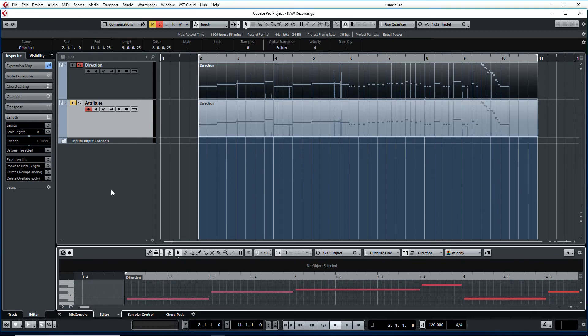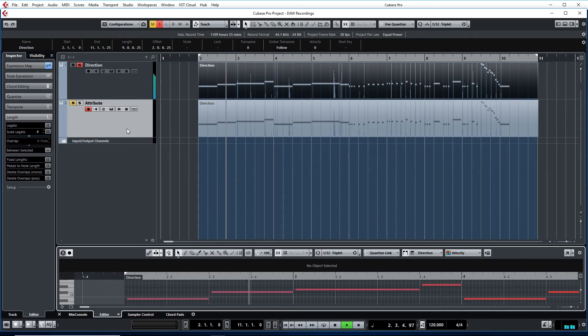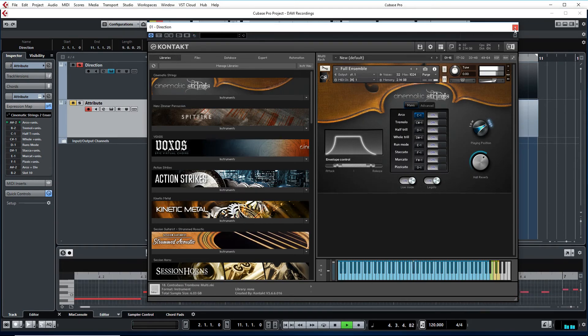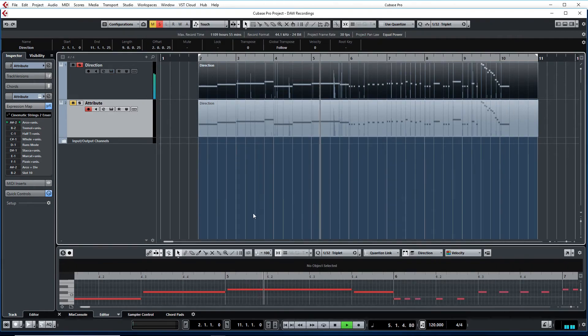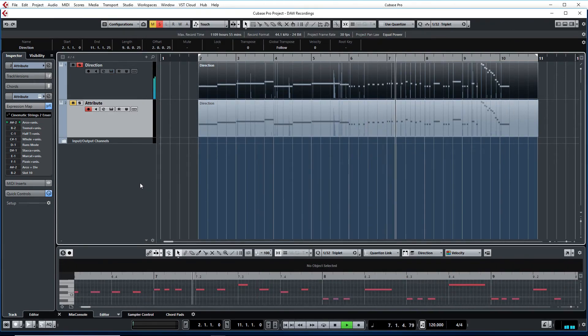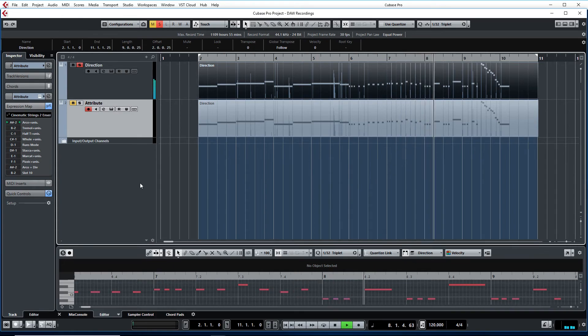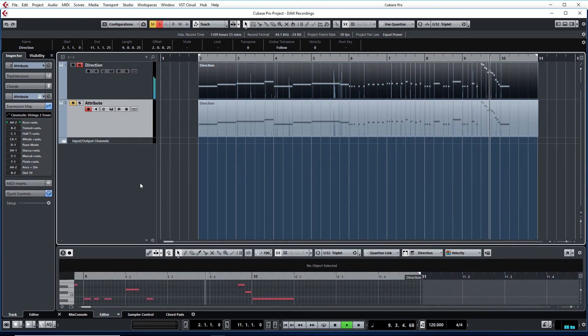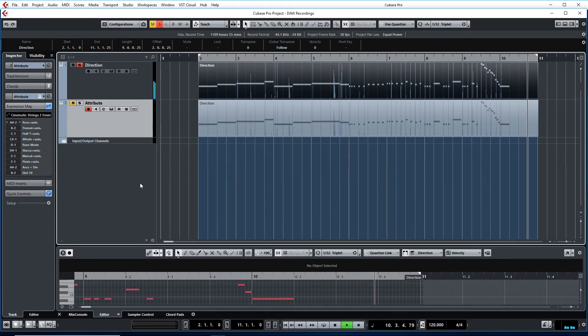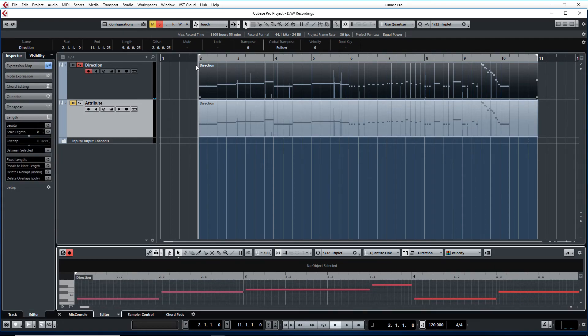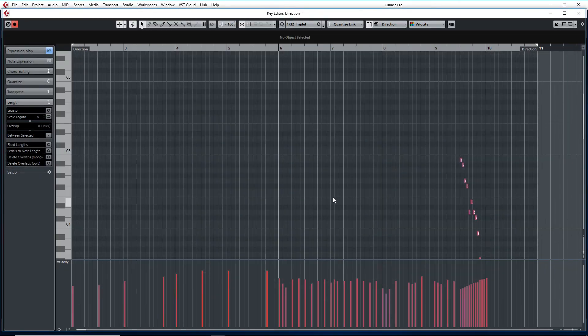Let me go ahead and play the melody line. Alright, so we are going to start first with the Direction one.